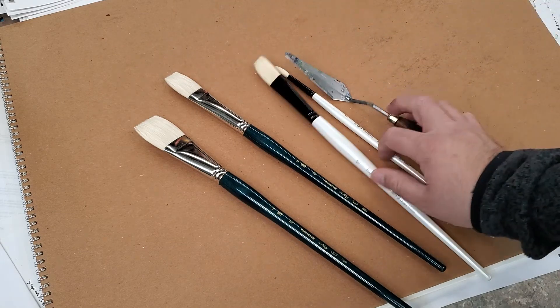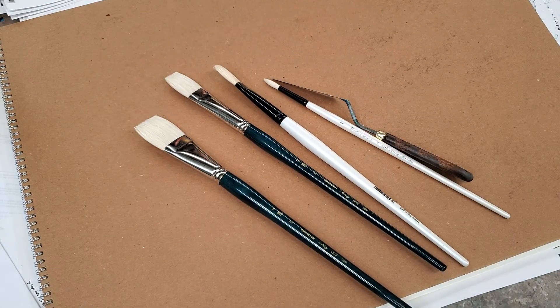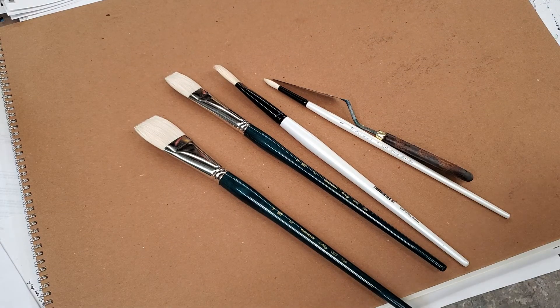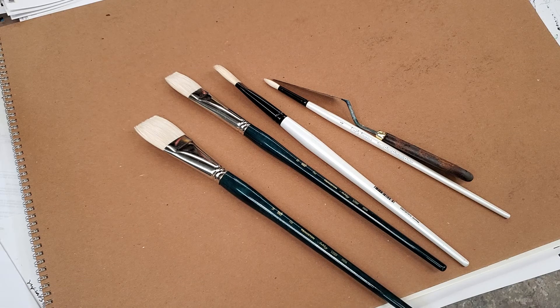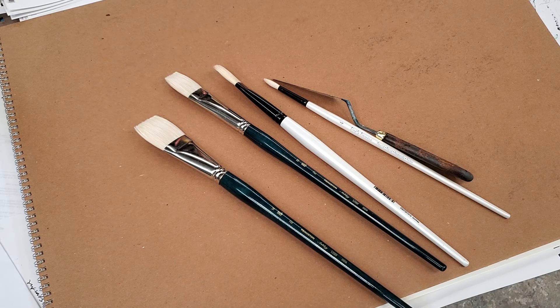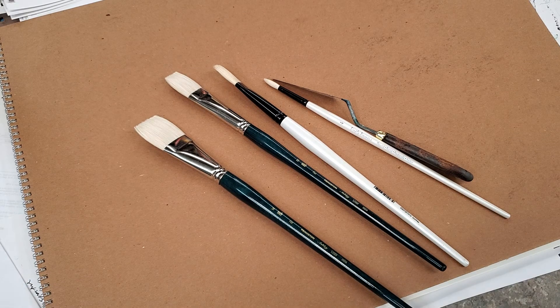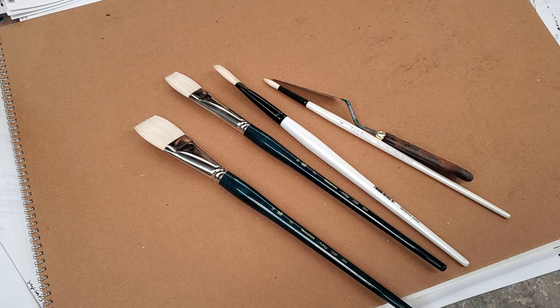So there you have it, my friends. I hope that this helps. I know a lot of people have been asking me what type of brushes do you use, Jose? Can you show us? So there it is. Take care. Hope everything's well. Talk to you soon.